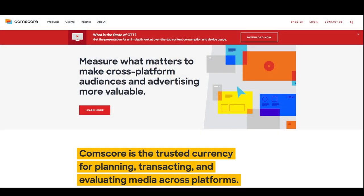Comscore is a global media measurement and analytics company. They offer third-party measurement of audience, demographics, and performance for media across multiple mediums. The Comscore media matrix uses panels to measure audiences, which are often observed by advertisers and agencies.